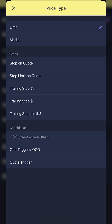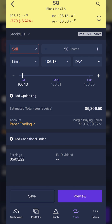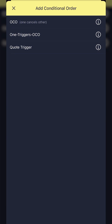The second method is looking down a bit and finding the 'add conditional order' button. If you click on that, you'll see those same three options: OCO, one triggers OCO, and quote trigger. Since we already hold the position on Square, we're going to click on OCO — the first one at the top.